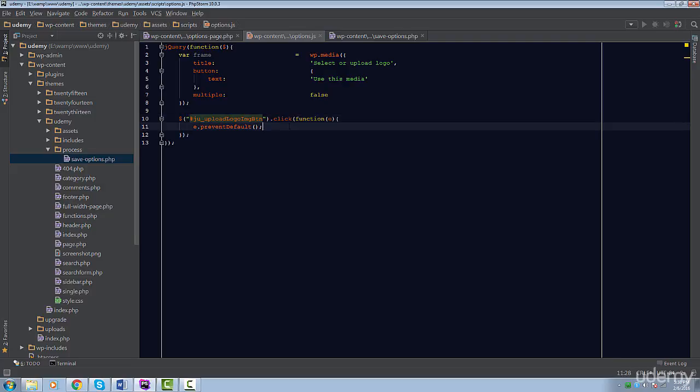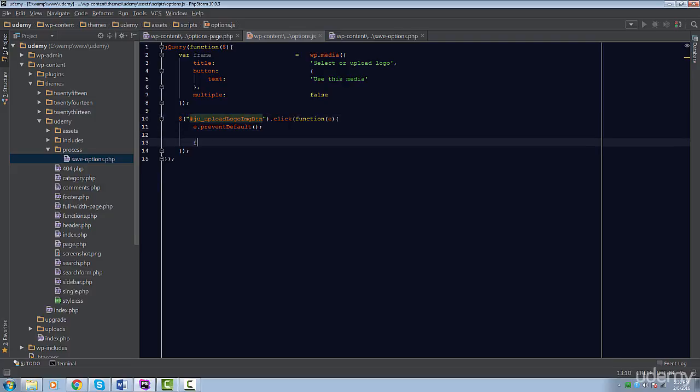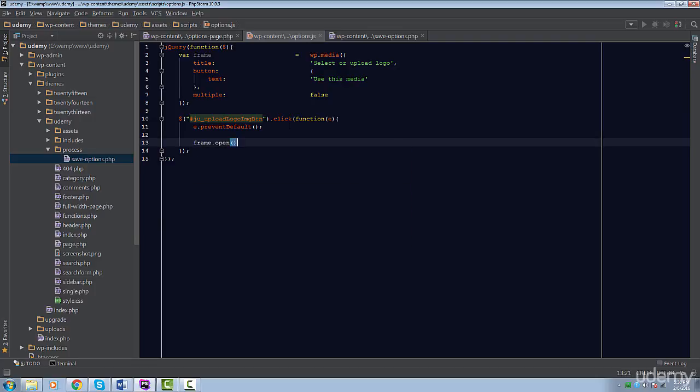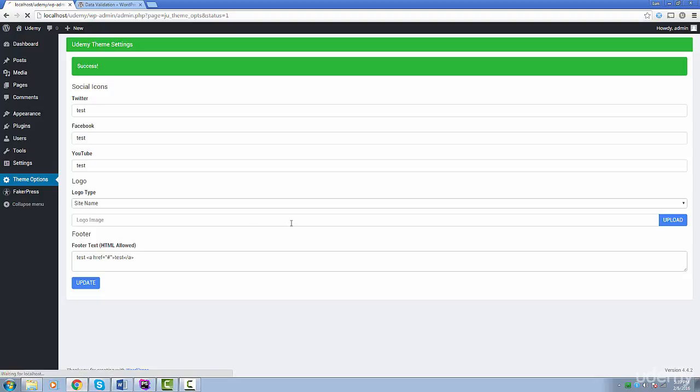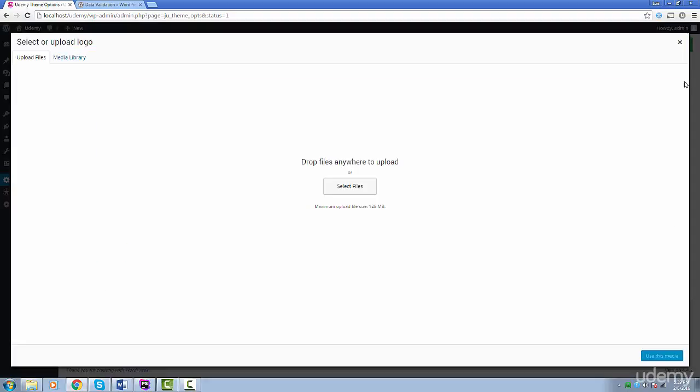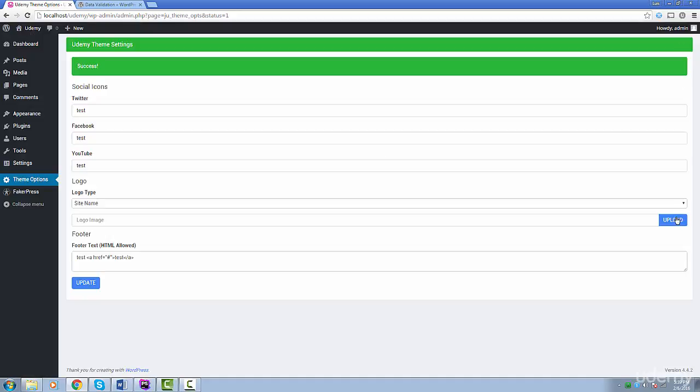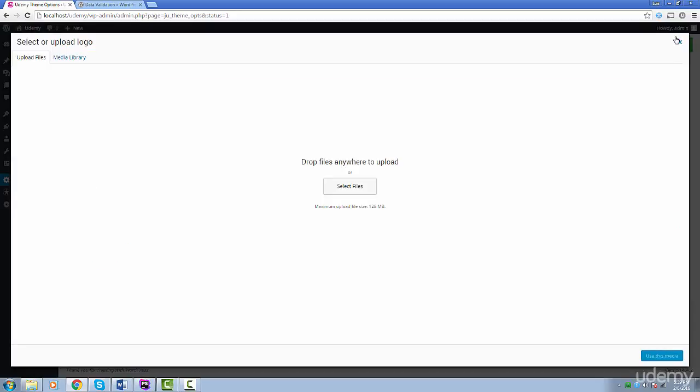Now, we can start using the Media Uploader. Inside the Click event, we're going to use the frame object and call the method Open. This will open up the Media Uploader, so let's try it out. Perfect. WordPress will now take care of uploading images and allowing the user to select them.